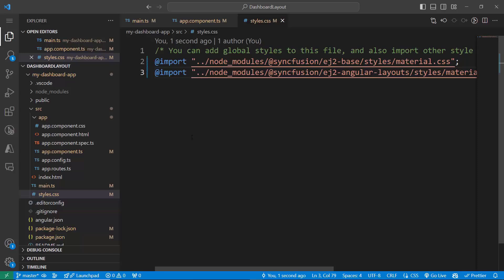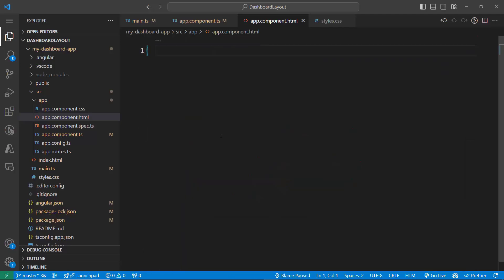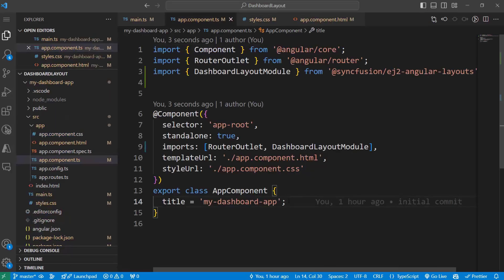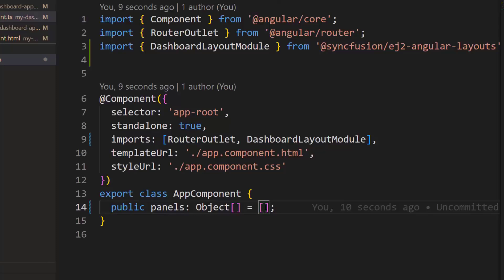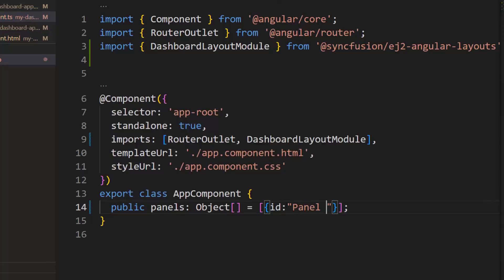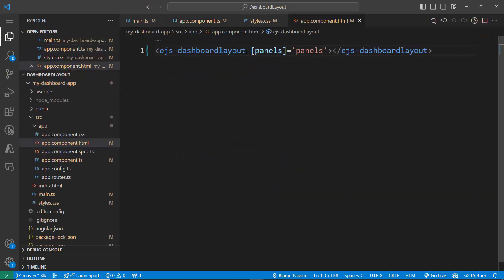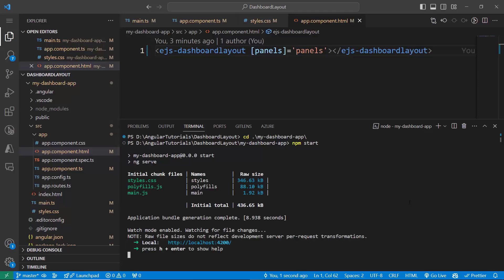Now let's proceed to add the Angular dashboard layout component. I open the app.component.html file and remove the default code snippets, then add the Angular dashboard layout code. Panels are the building blocks of the dashboard layout component, so I add panels by defining an object called panels. I add a single panel by setting the id property to panel1 and assign this object value to the panels property. After saving the changes and running the application using the npm start command, the dashboard layout is rendered with a single panel.